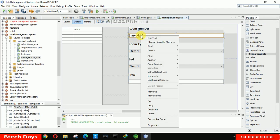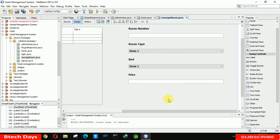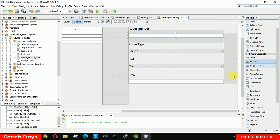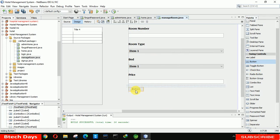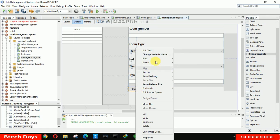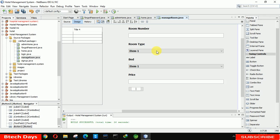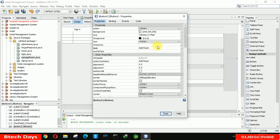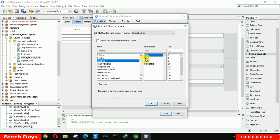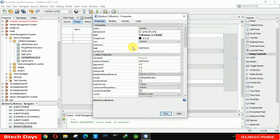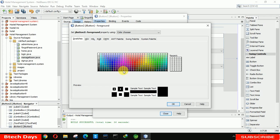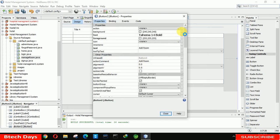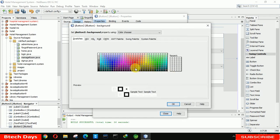Delete the placeholder text values. After that we need to insert a button that will be used to add a room, so write 'Add Room'. Increase the button font to bold 14, and change the text color to white. Then change the background color as well.